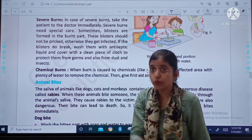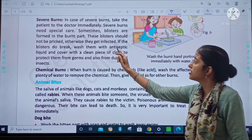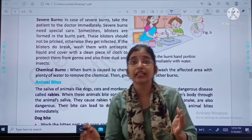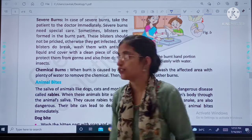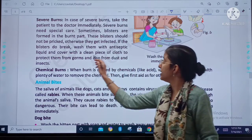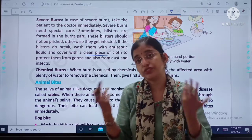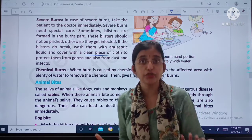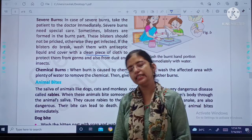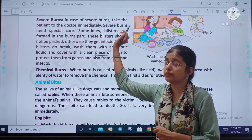If the blisters do break, what you will do? Wash them with antiseptic liquid. Why? Because antiseptic liquid prevents infection. And cover with a clean piece of cloth — very important, a clean piece of cloth — to protect them from germs and also from dirt and insects. This is what you have to do in case of severe burns.